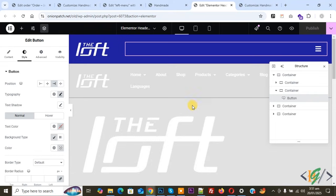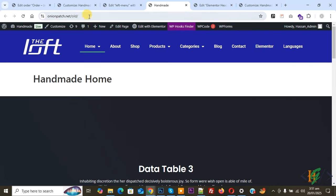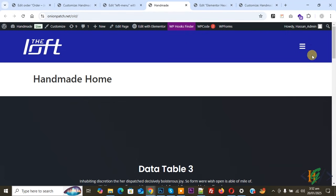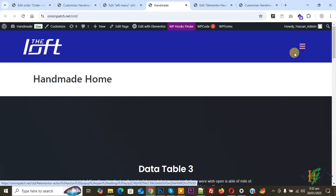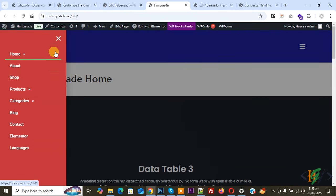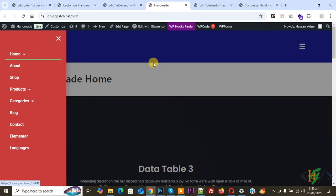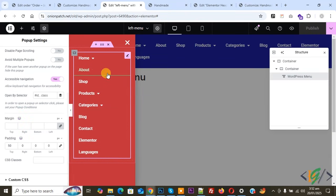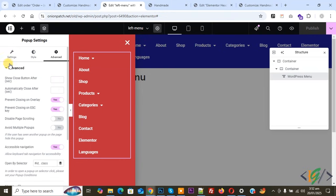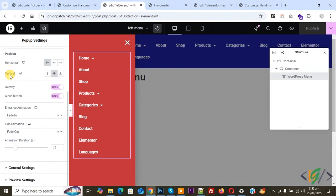Click Publish — publish is done. Go to the website page and refresh. You will see the logo and menu button. When you hover on it and click, the menu opens from the left side. When clicking the overlay, the menu does not close — it only closes from the close button.